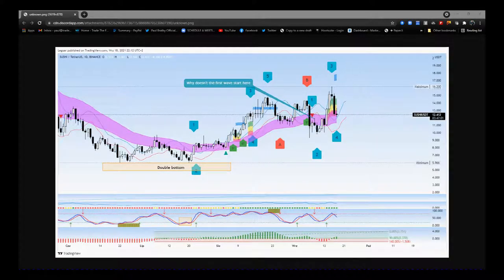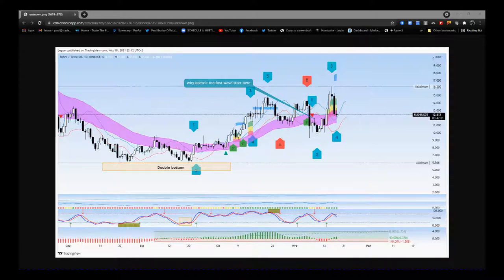Hi, this is Paul and this is a tutorial video. This is something that's come up in the Discord group — someone asked me a question on the Elliott Wave indicator suite. More importantly, I see this as a good teaching practice to understand when something's trending and not trending. A member of the Discord group asked why the first wave doesn't start at a particular point, and I'm going to explain that.